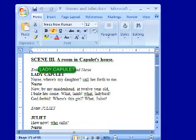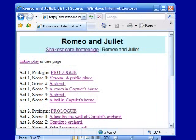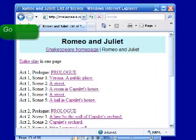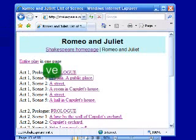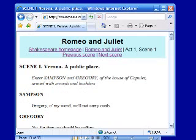Now I'll show it to you in Internet Explorer. As you can see, it looks just like Microsoft Word. One neat feature in Internet Explorer is, if the balloon lands on a link, I can press Enter to click it.